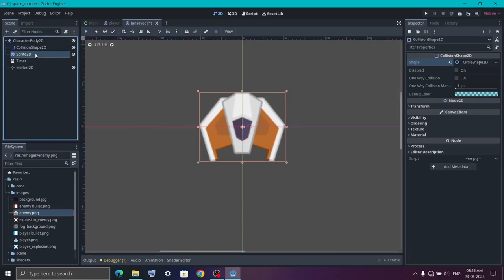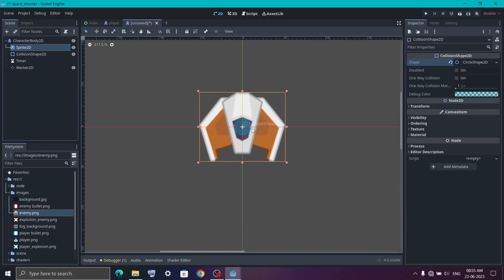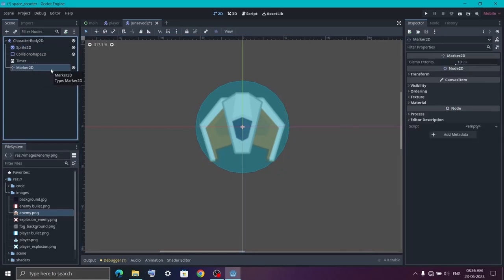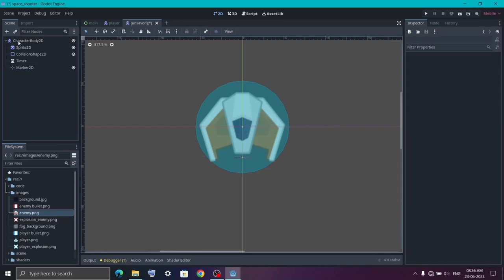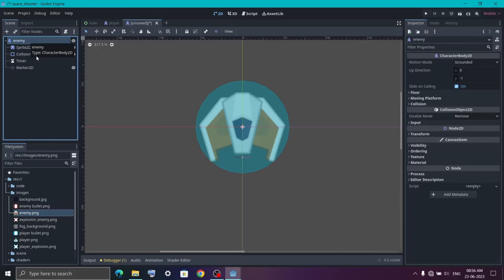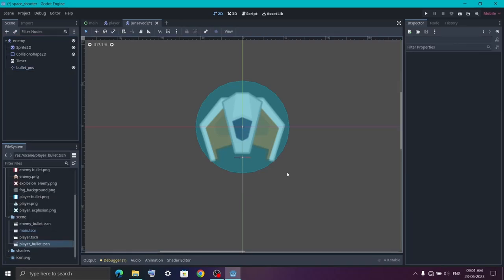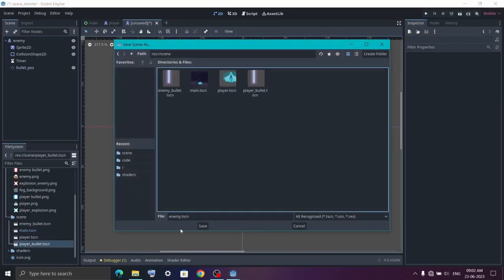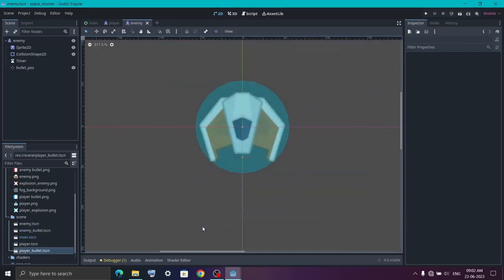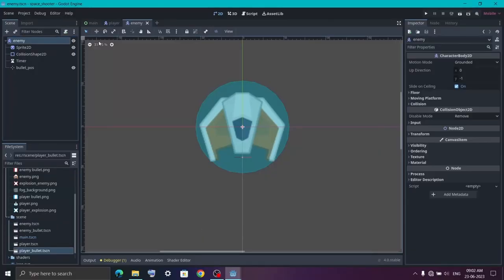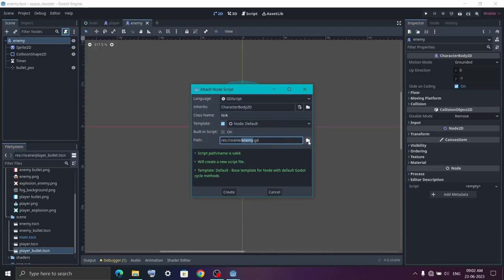If you can't see the collision shape, drag the sprite above the collision shape. Use the handle to expand and cover the enemy fully. After that we want to set the marker's position — click on Marker2D and drag it in front of the spaceship. Don't forget to save the scene inside the scenes folder. I'm going to leave the name as 'enemy' and hit Save. Now the next thing we're going to do is add a script to the enemy. Let's quickly add a script, save it inside the code folder, and hit Create.